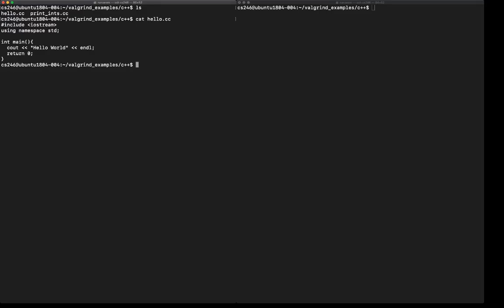As I said, we're going to use a program called Valgrind. Now to run Valgrind, when I compile this program, I'm going to give the compiler the -g option that asks the compiler to embed extra debugging information into the compiled executable.